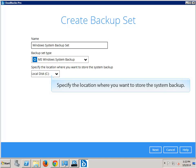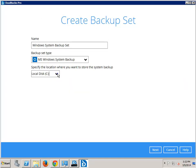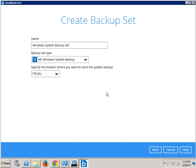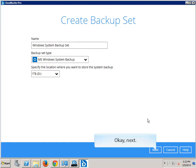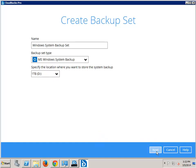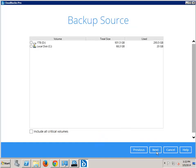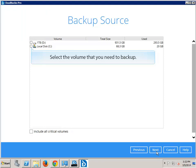Specify the location where you want to store the system backup. Select the volume that you need to backup.